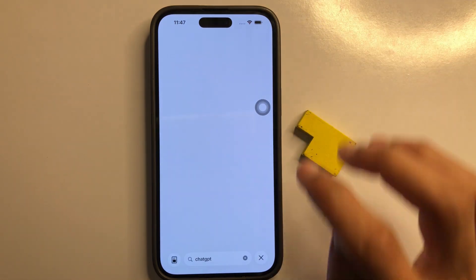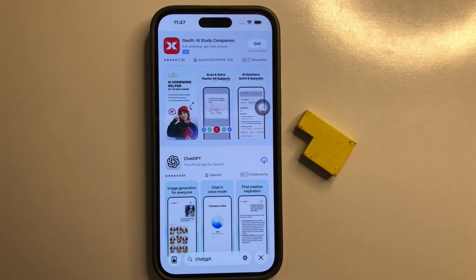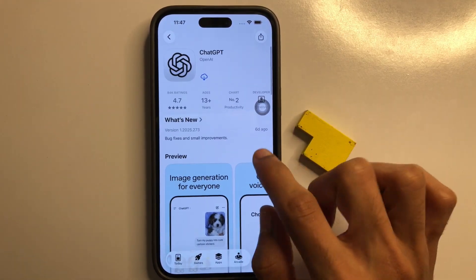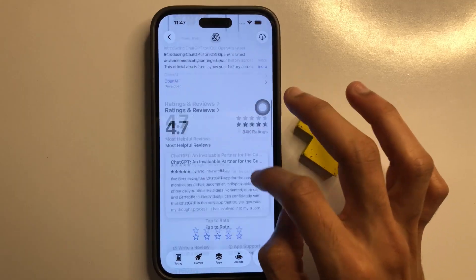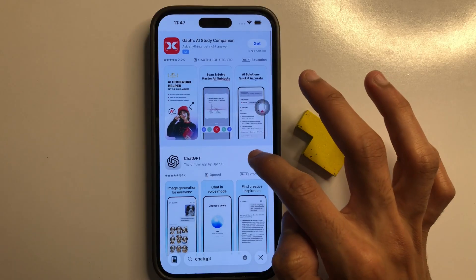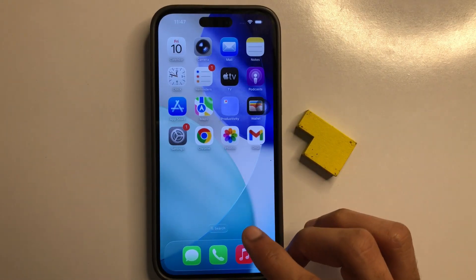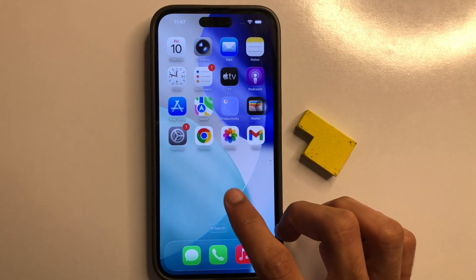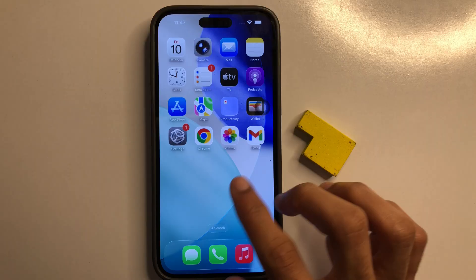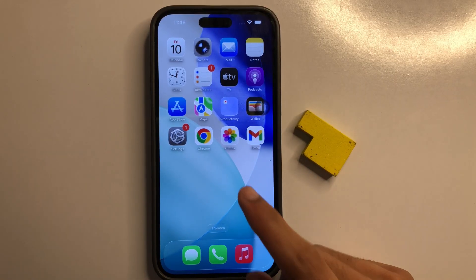Click on ChatGPT and install it. After installing, the app will appear on your home screen. Click on ChatGPT, click on search, and you can talk with ChatGPT.